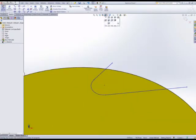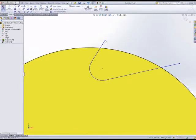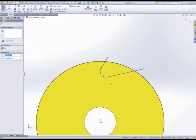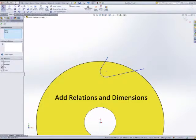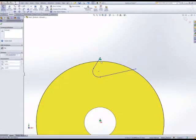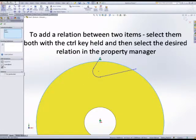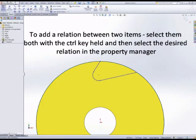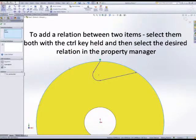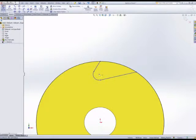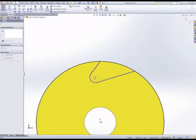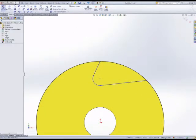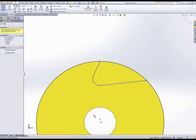That relation is an on edge relation. So we can add now a few dimensions and a few relations to fully define this sketch: a vertical and a coincident on that first point, and a coincident on the point and the circle. Dragging the sketch, we can see that maintains the dimension.